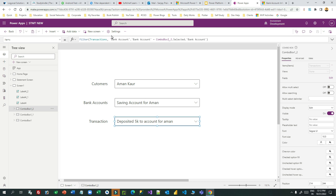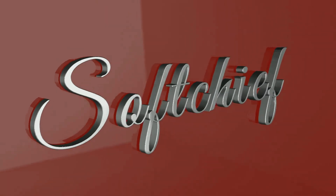So this is how you can implement nested lookups or nested combo boxes connected to data tables using filters in Power Apps. Thank you everyone for your time. See you next time. Bye.